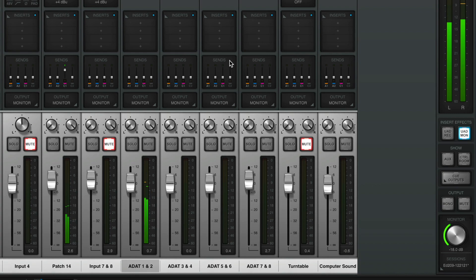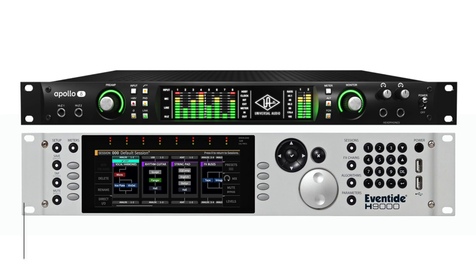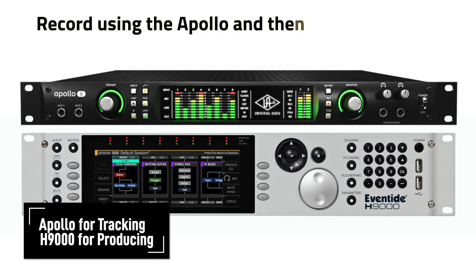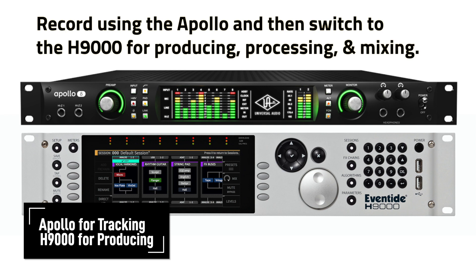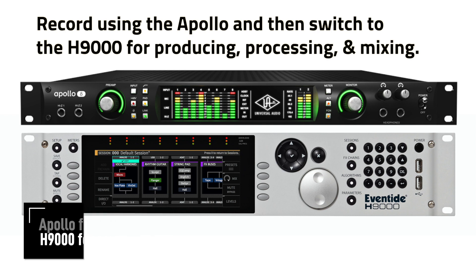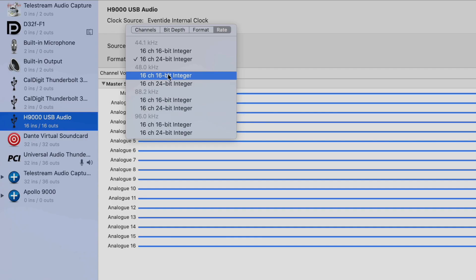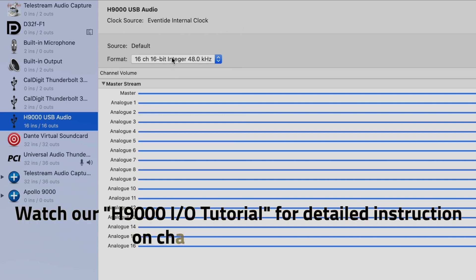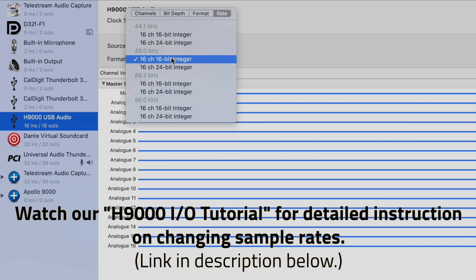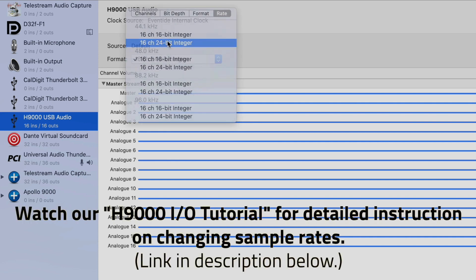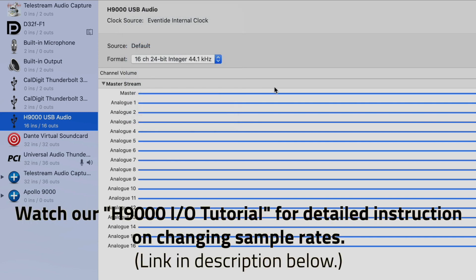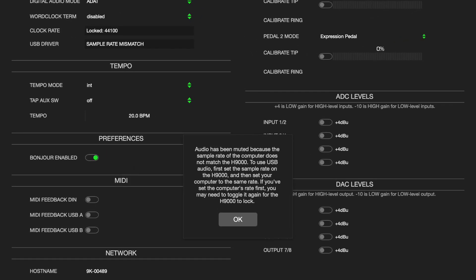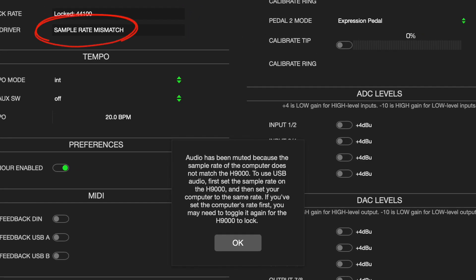The next way we will discuss using the H9000 alongside your Apollo is by using the Apollo to record and track your instruments, and then to switch your audio interface to the H9000 for producing, processing, and mixing. Note that any time you change the H9000's sample rate, you'll have to go through the procedure outlined in our I.O. tutorial, or you may encounter a sample rate mismatch warning, resulting in the muting of all USB audio.